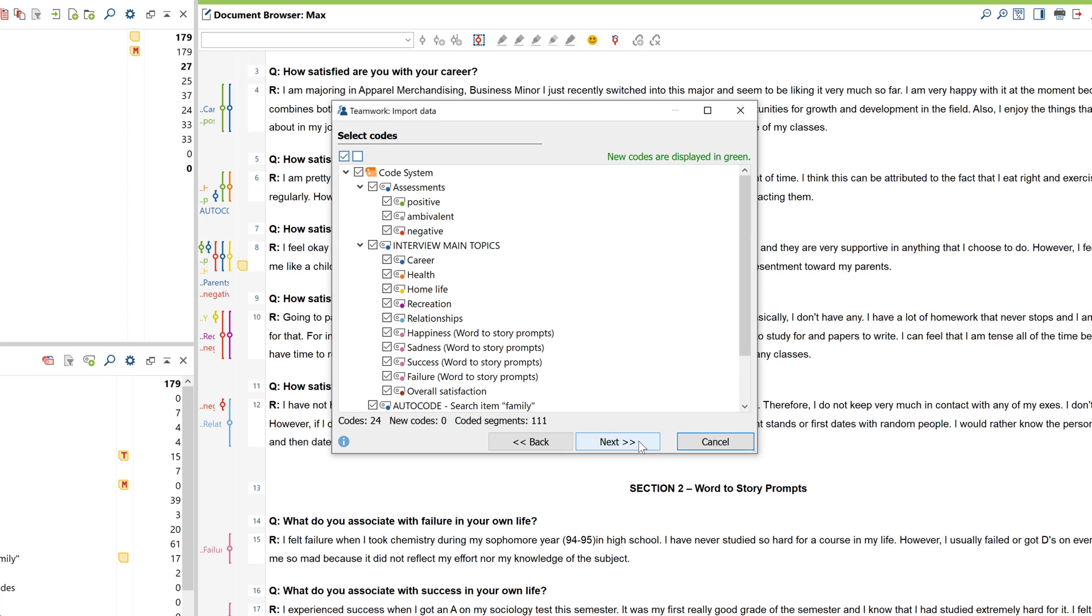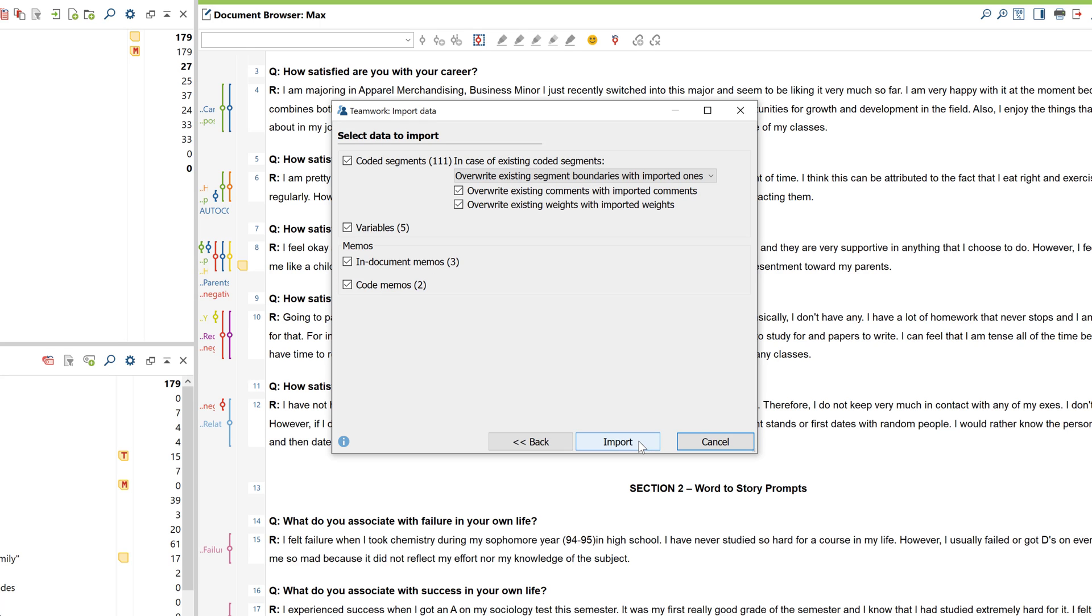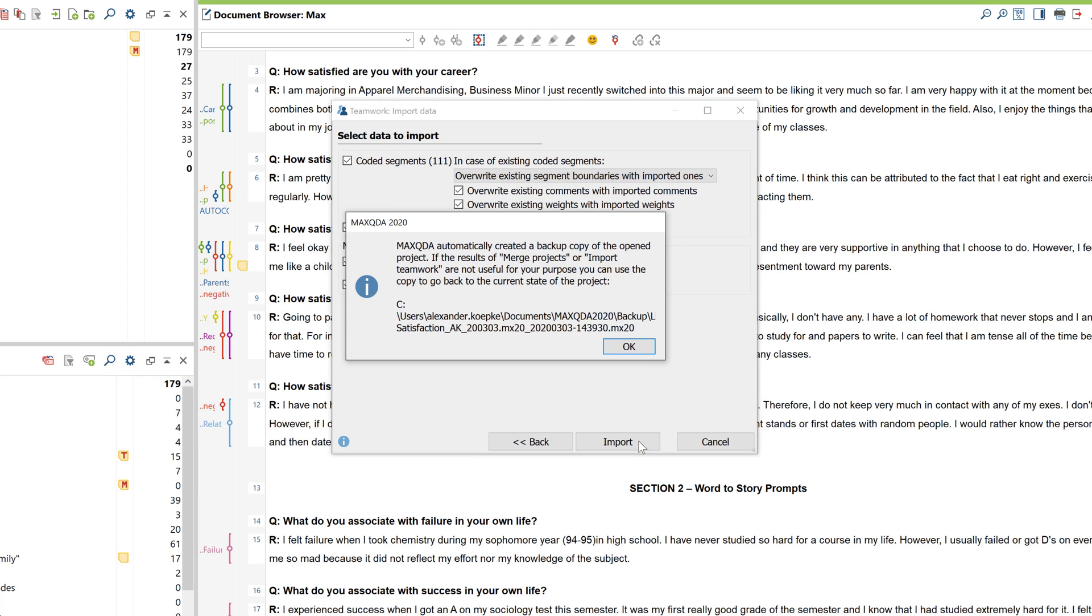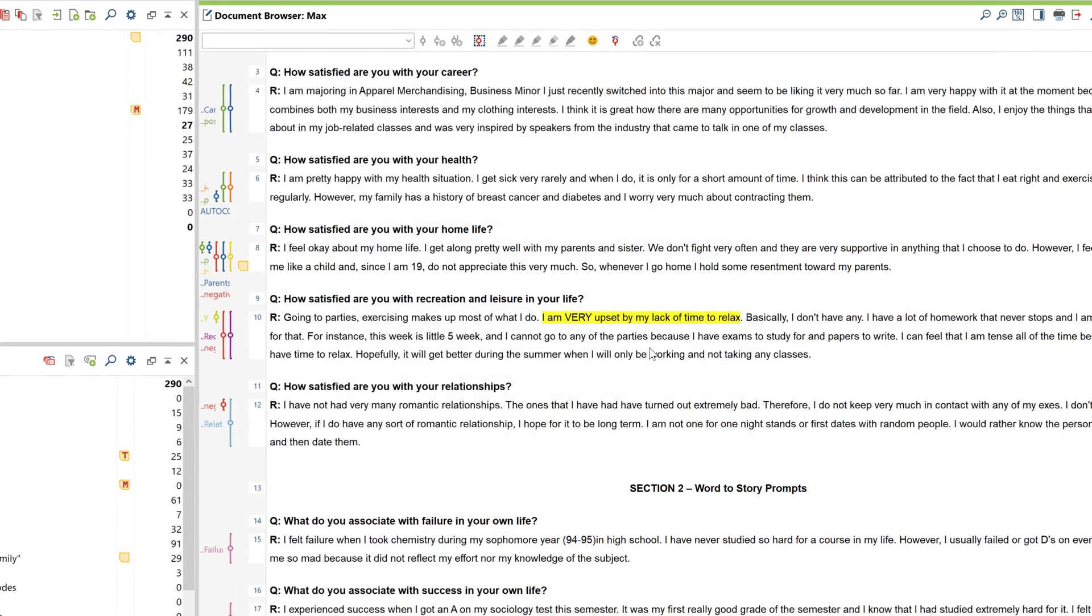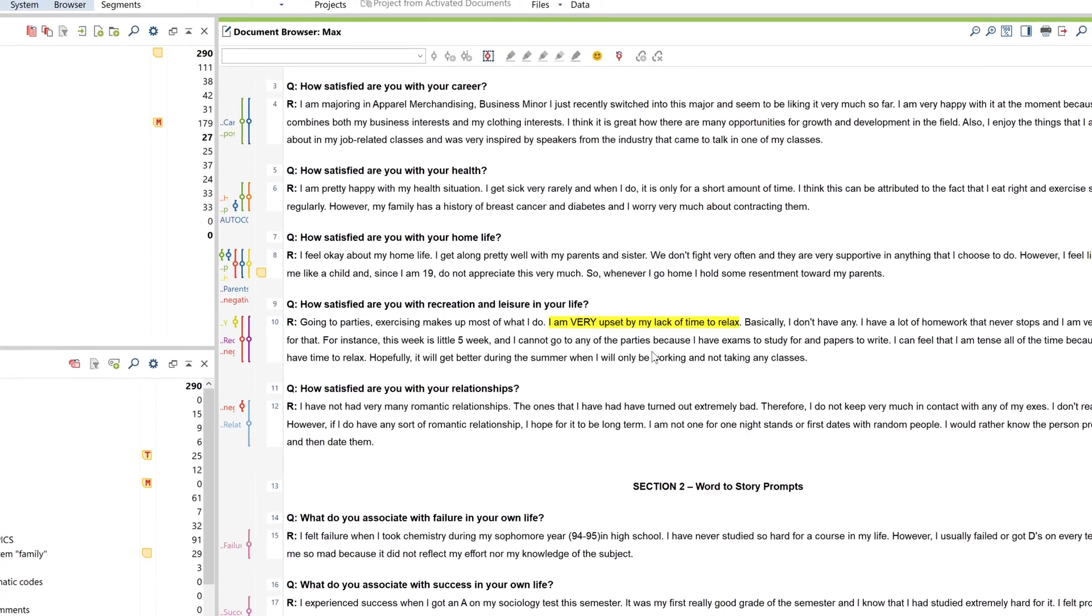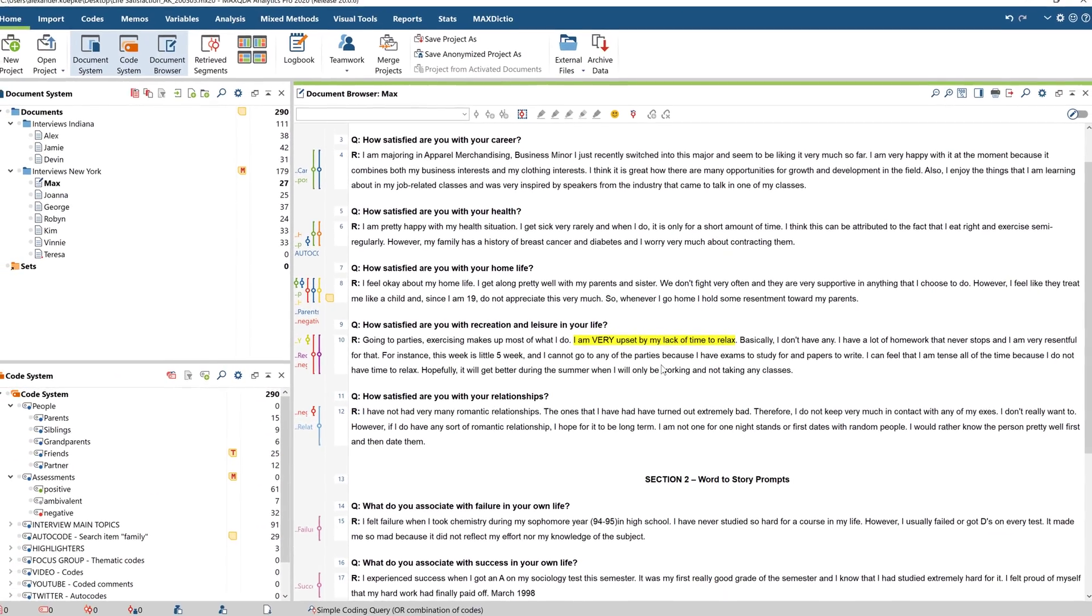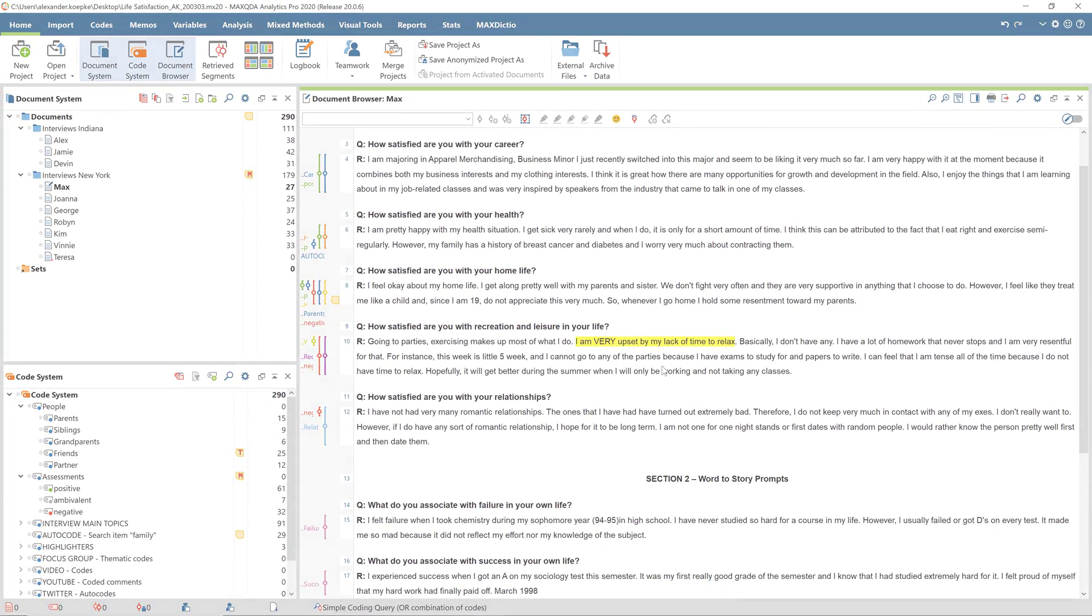If a document already exists in the target project, the codes assigned to that document in the source project, that is, the project from which you're transferring the data, are automatically added to the corresponding document in the target project.